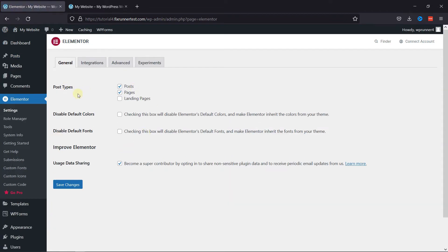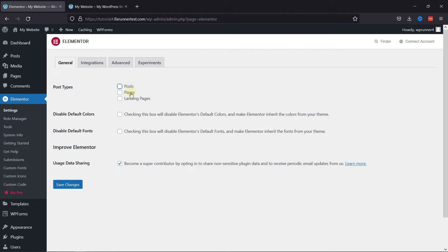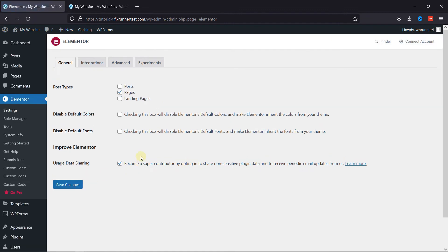Here you have the Post Types option. Here you can simply uncheck the option to remove the button from pages or posts. So, uncheck this for posts and then click on Save Changes.